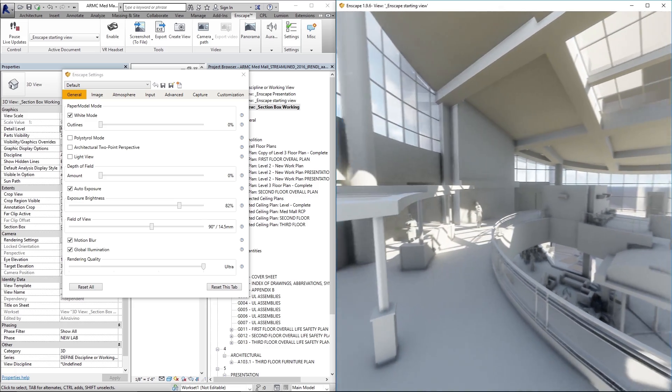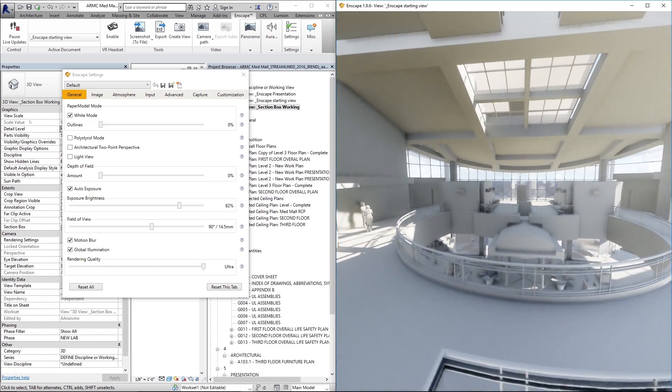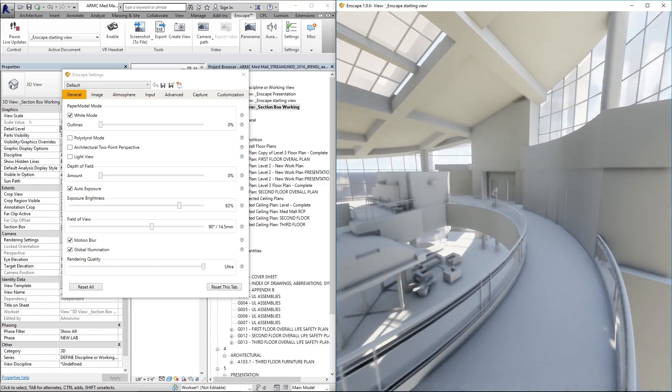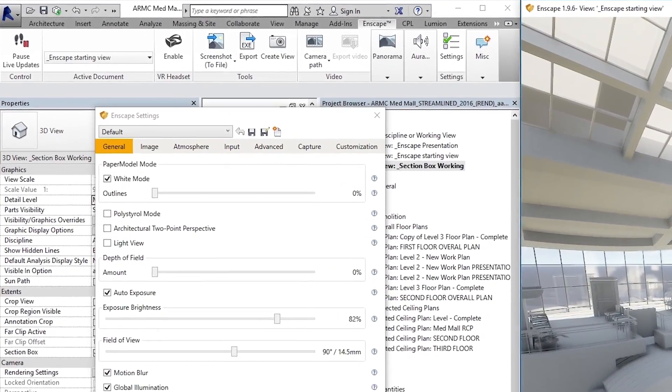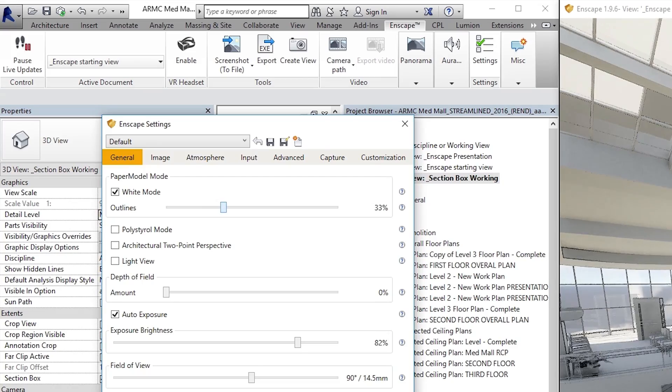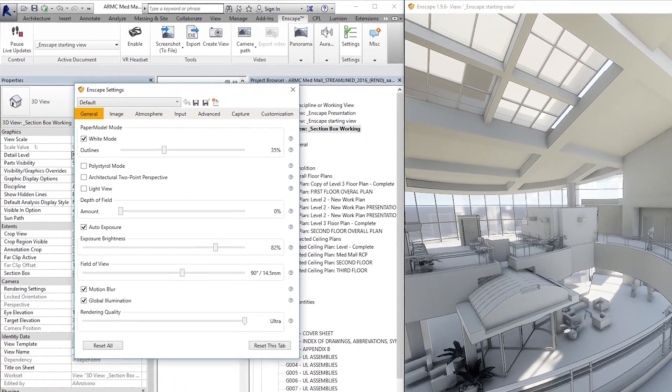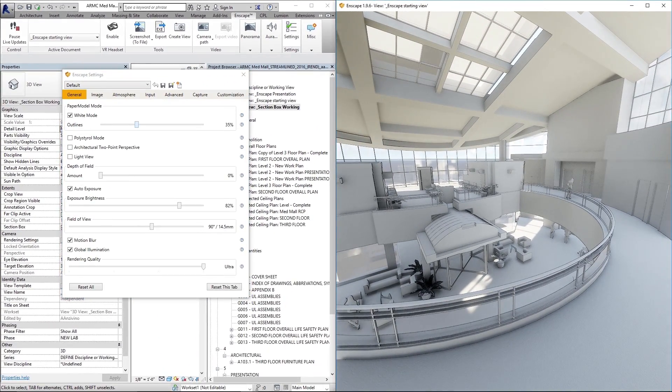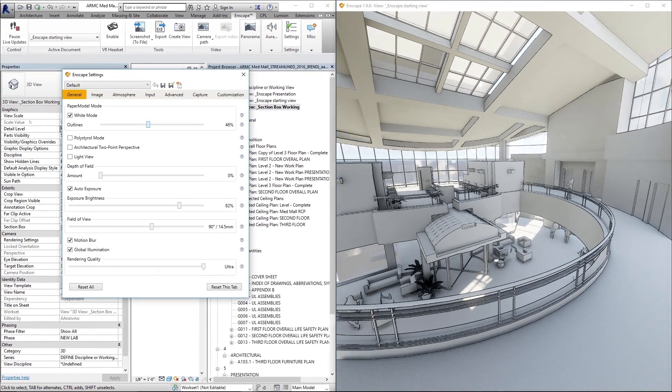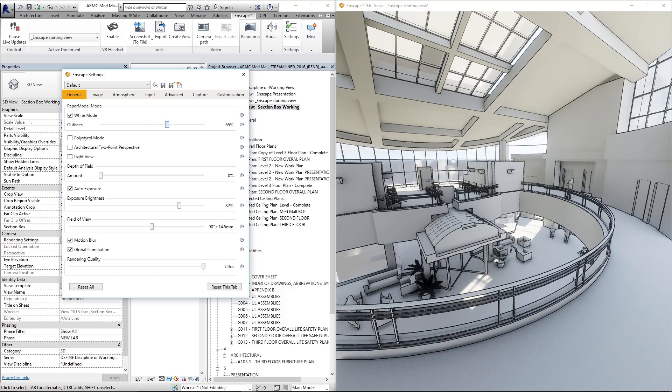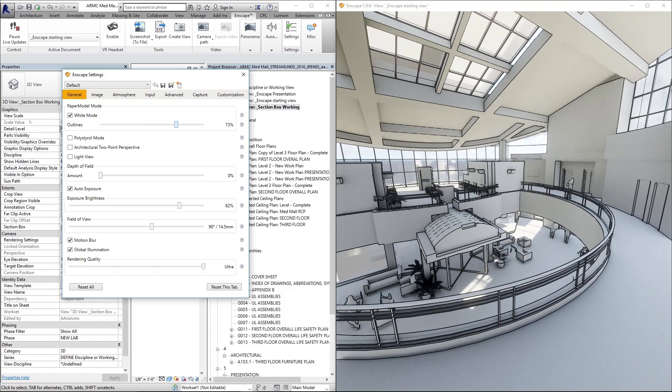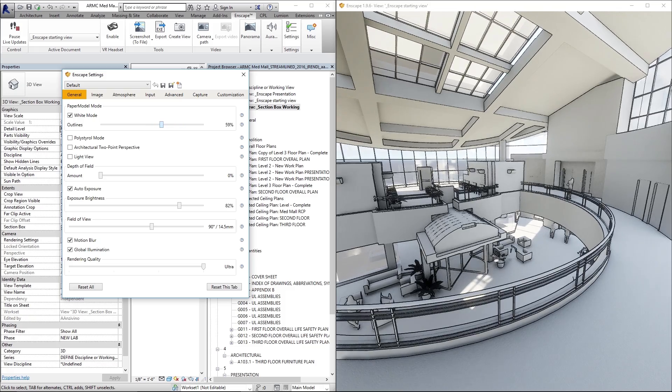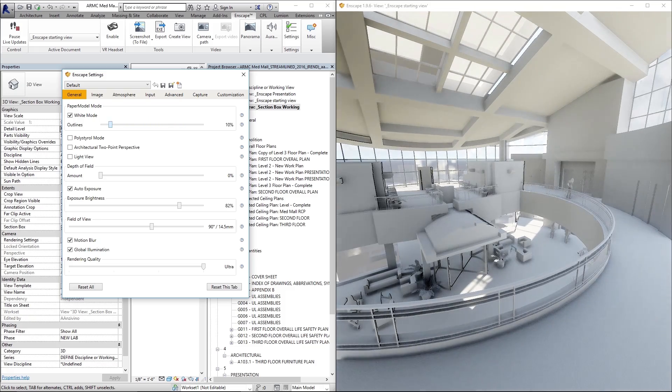To add a little more detail to white mode, you have this slider where you can adjust outlines and as you drag that to the right you can see that in the Enscape window we're getting some outlines to that white geometry. The further you slide it, the thicker those lines get, that's pretty neat.